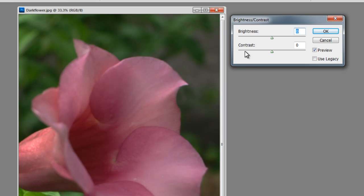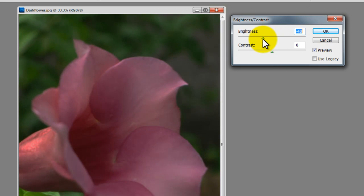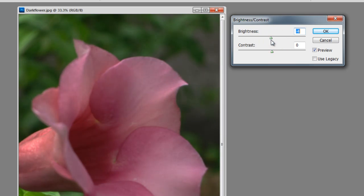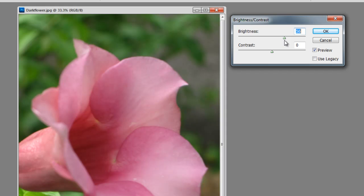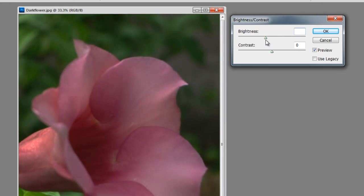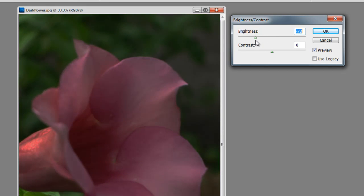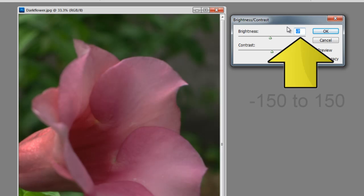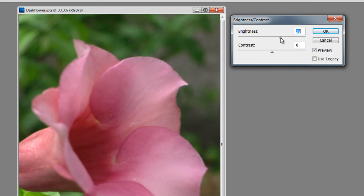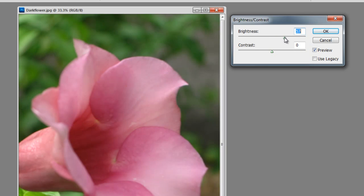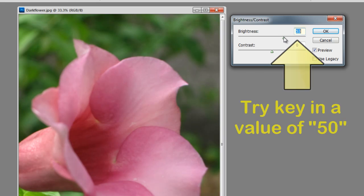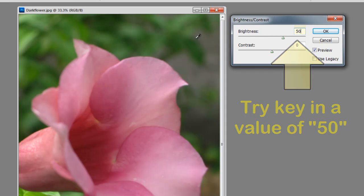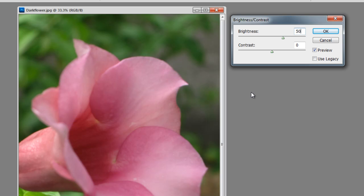For both the brightness and contrast settings, there is a handler that you can drag to the left or to the right. For brightness, dragging to the right will increase the brightness and dragging to the left will decrease the brightness. Alternatively, you can key in values ranging from minus 150 to 150. Looking at the photo on the left as we adjust, a setting of around 50 looks adequate. So, I am going to key in 50, which makes the photo look really nice.